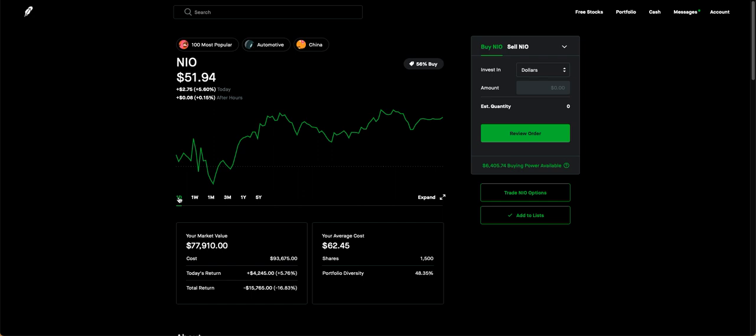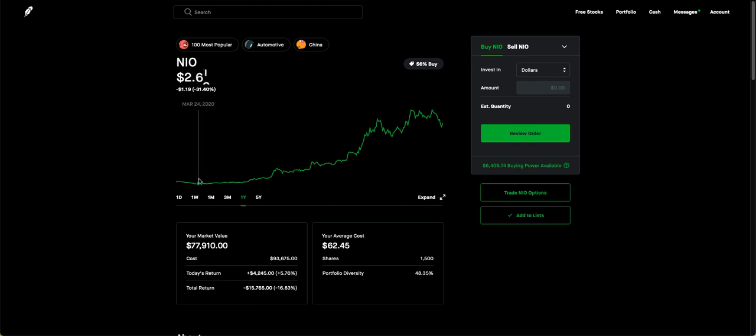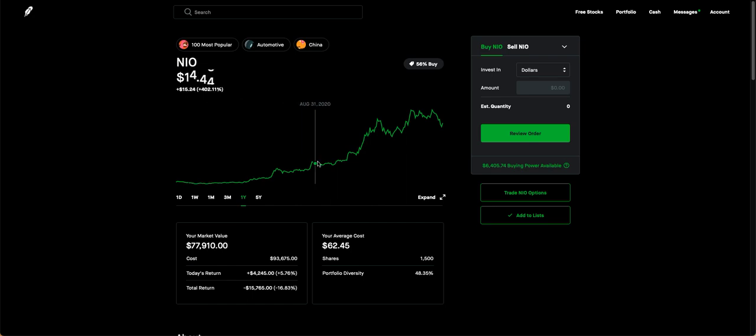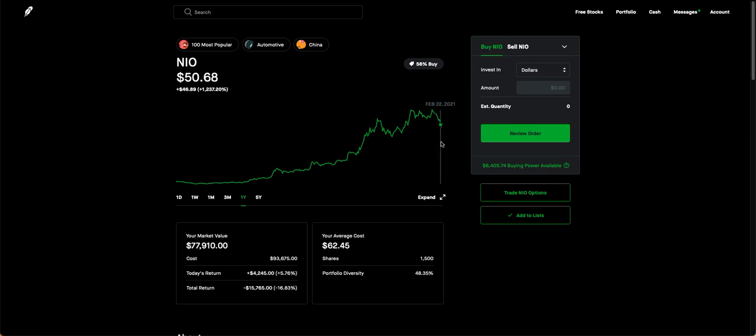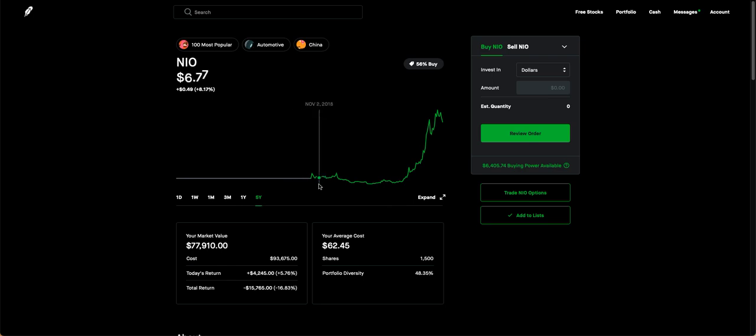Like I said, we'll go back one year, see what NIO was at. If you guys had gotten in down here, that would have been a tremendous time to get in. But it seems like it's kind of stagnating a little bit now. Five year, yeah. See, you can see here.